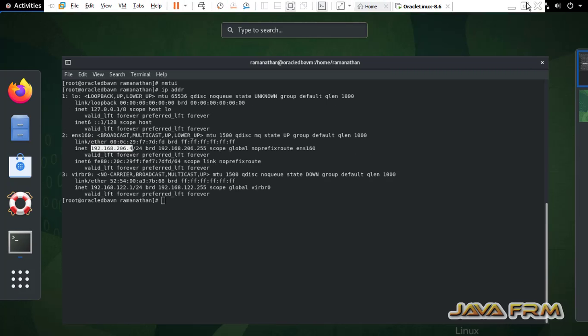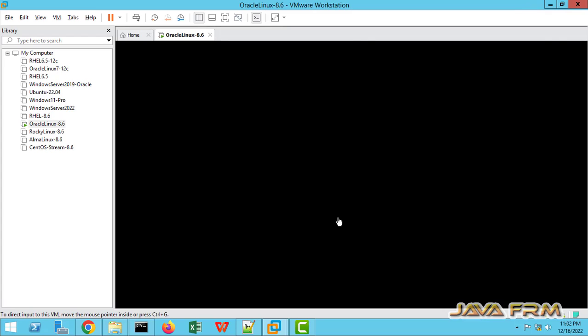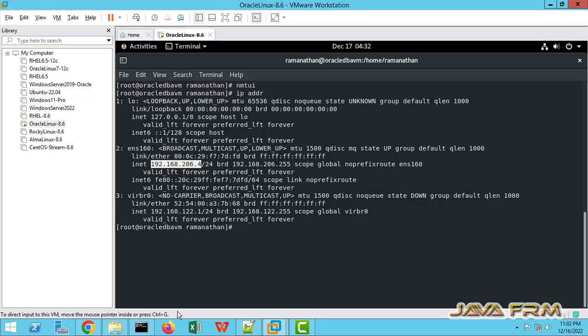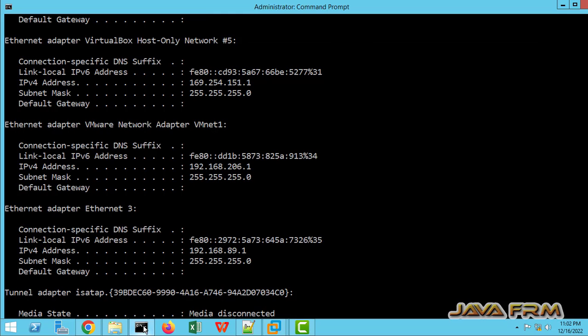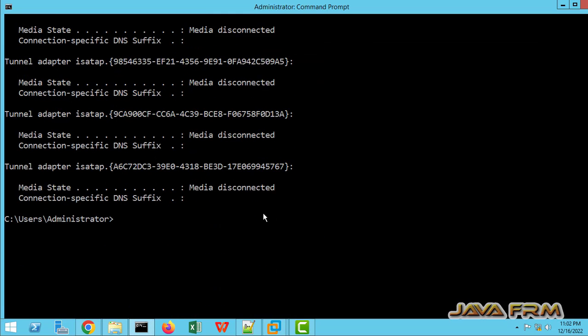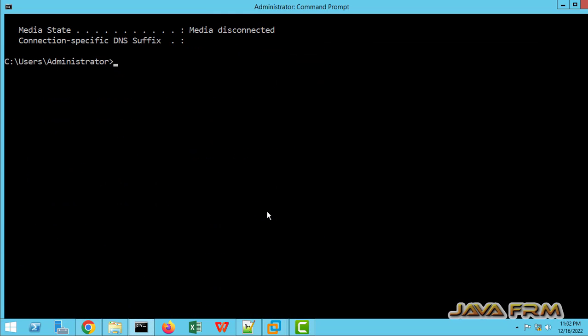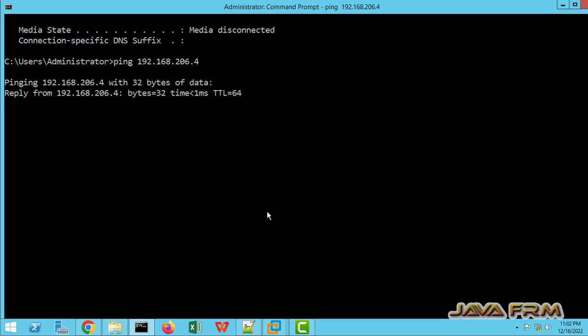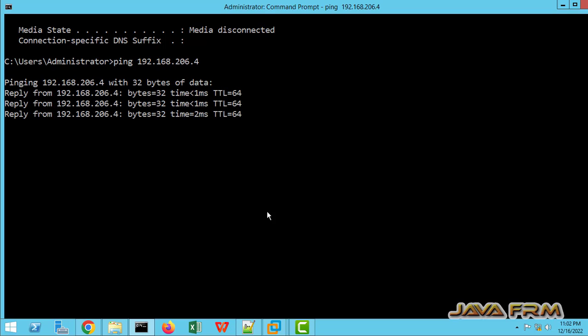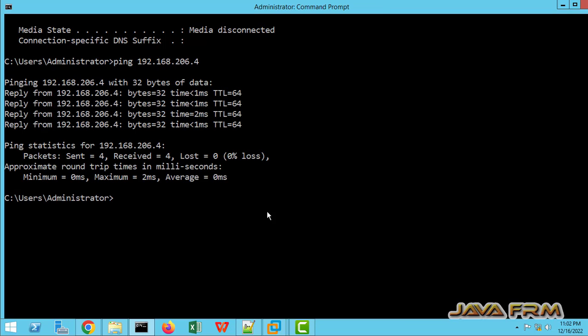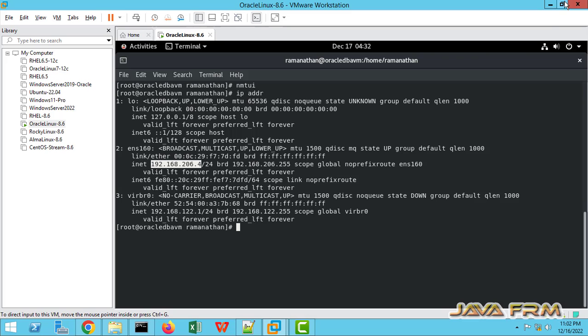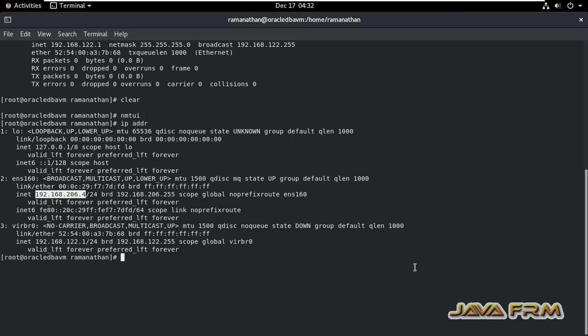Let me check from Windows host. Let me ping from Windows host. I can ping the Oracle Linux 8.